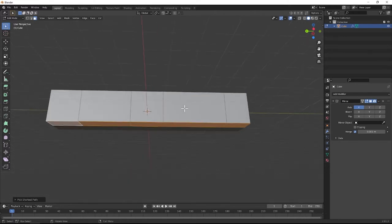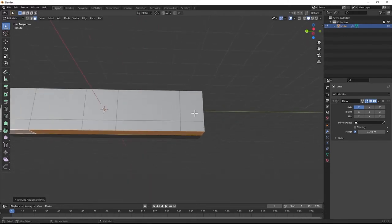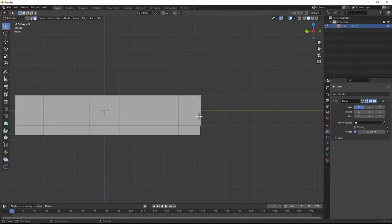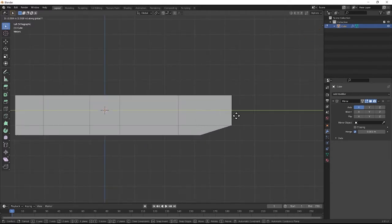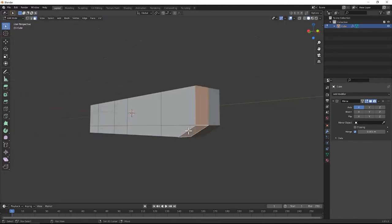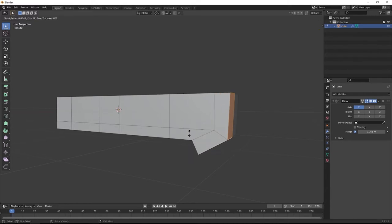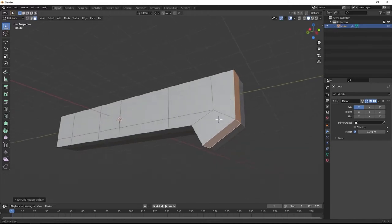We're going to extrude this downward a little bit, then grab this, go back into left view, and then G then Y to constrain to the Y-axis. Move it forward a little bit, then hit Alt-E and then extrude faces along normals. This will push it out in a very interesting shape, kind of creating a hammer-looking shape on the front, which I'm a big fan of.